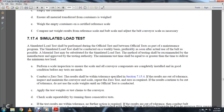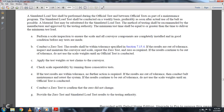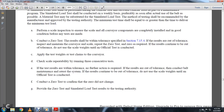Section 717-4, Simulated Load Test. A simulated load test shall be performed as a visual test between official tests as part of the maintenance program, conducted on a weekly basis preferably as soon as possible after the belt is actually used. The material test may be substituted for a simulated load test. Inspect the scale and all conveyor components to confirm they are completely installed and in good condition before testing. Conduct a zero test; if the result is within tolerance, apply the test weights to the test chains on the conveyor. Check scale repeatability by running three consecutive turns. If results are out of tolerance, conduct belt maintenance and re-test. If results continue to be out of tolerance, do not use the scale for weighing until the official test is conducted.